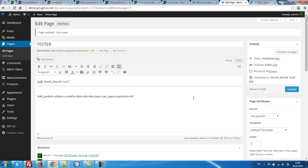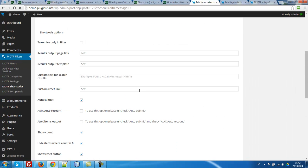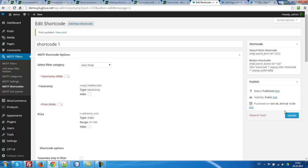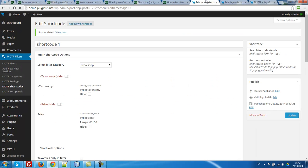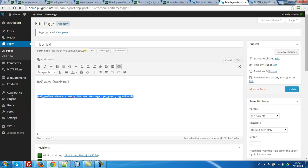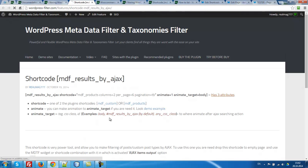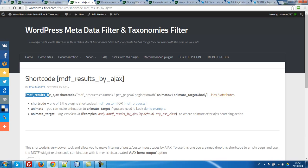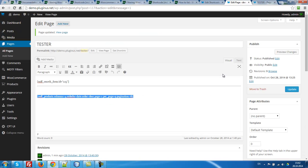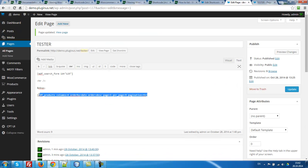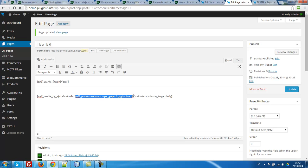But what about if I want to use AJAX? I have to go to the shortcoder, uncheck after submit and check AJAX after count and AJAX items output. Update. But nothing works else, because if I want to use AJAX, I have to drop this shortcoder into special shortcoder MDF results by AJAX. Let's go, let's copy it. I just dropped this shortcoder but it has attributes.